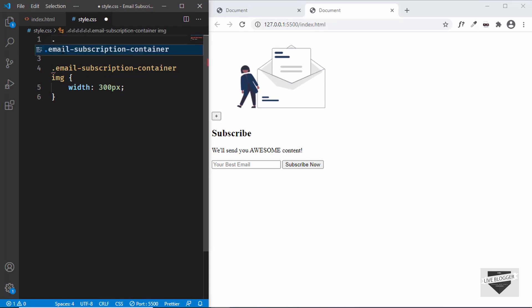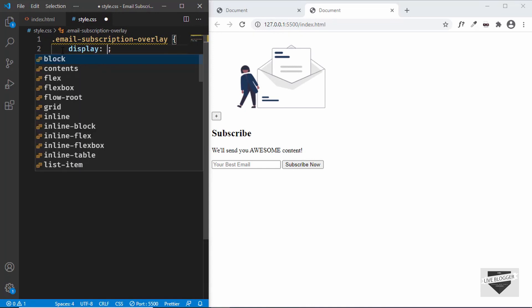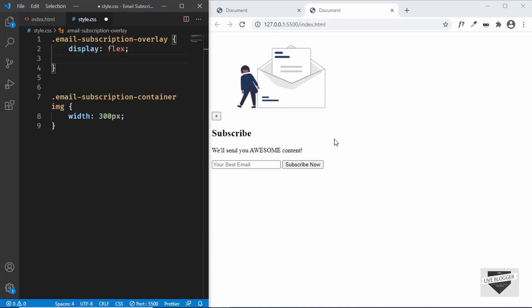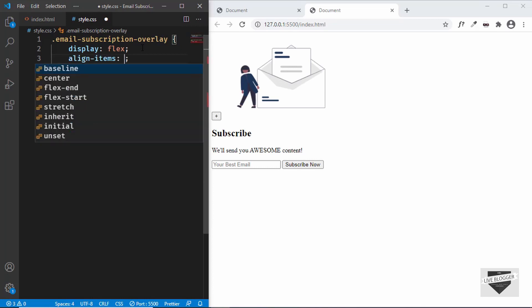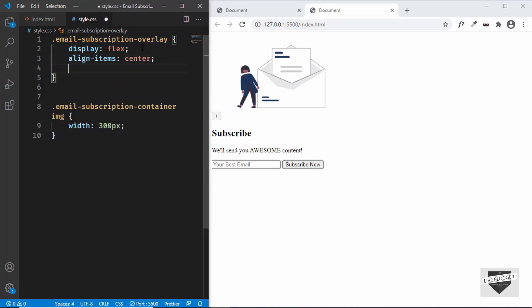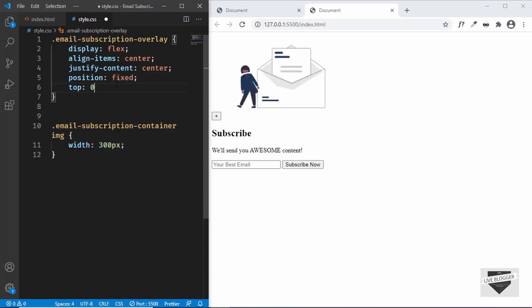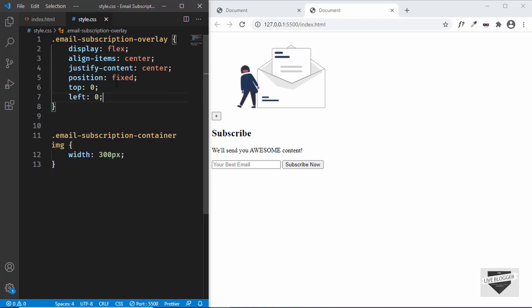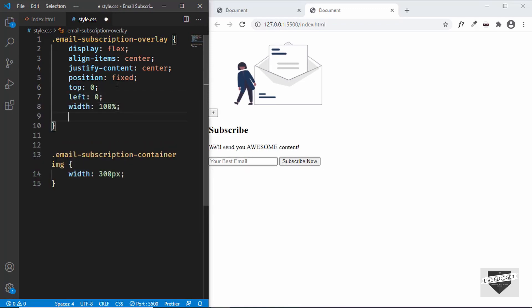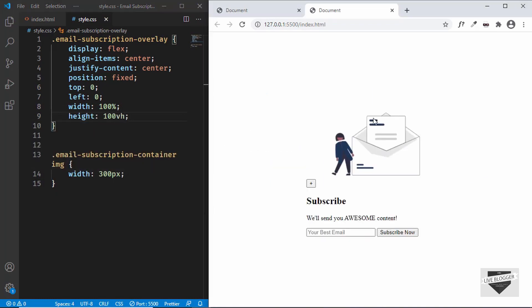Now let's style the overlay. Target ".email-subscription-overlay" and set display to flex so we can center everything. Set align-items to center and justify-content to center. We'll also set position to fixed so that even if you scroll up or down on the website, the subscription box stays in place. Set top to 0, left to 0, width to 100%, and height to 100vh.